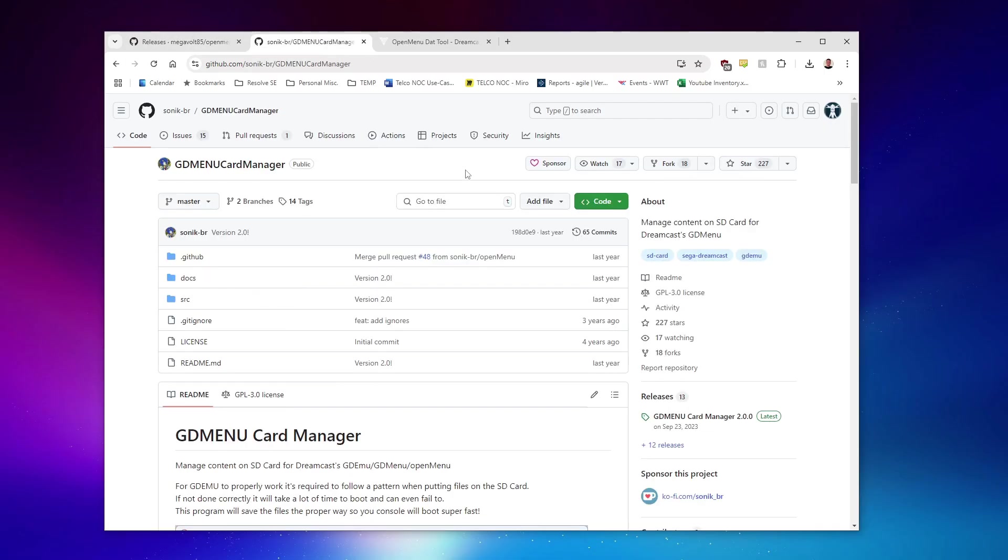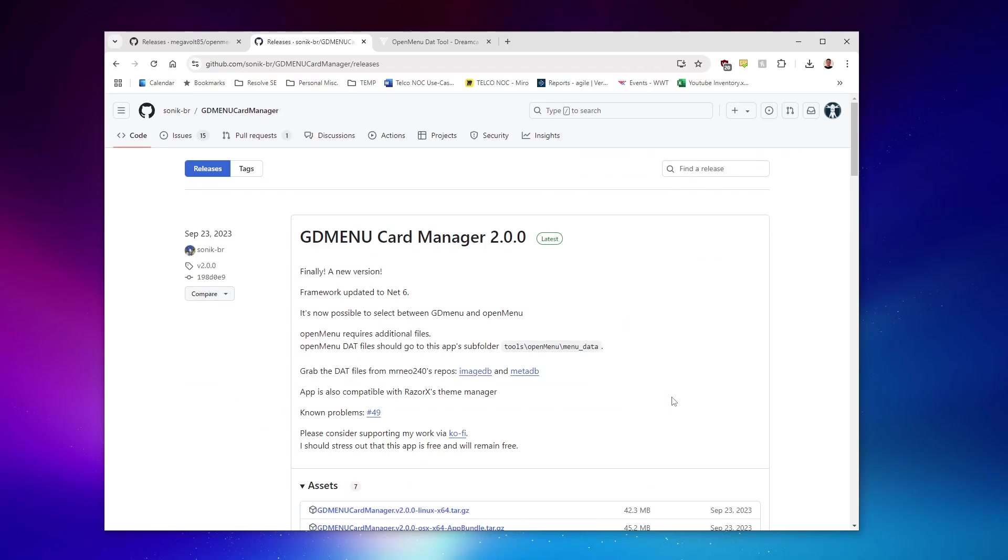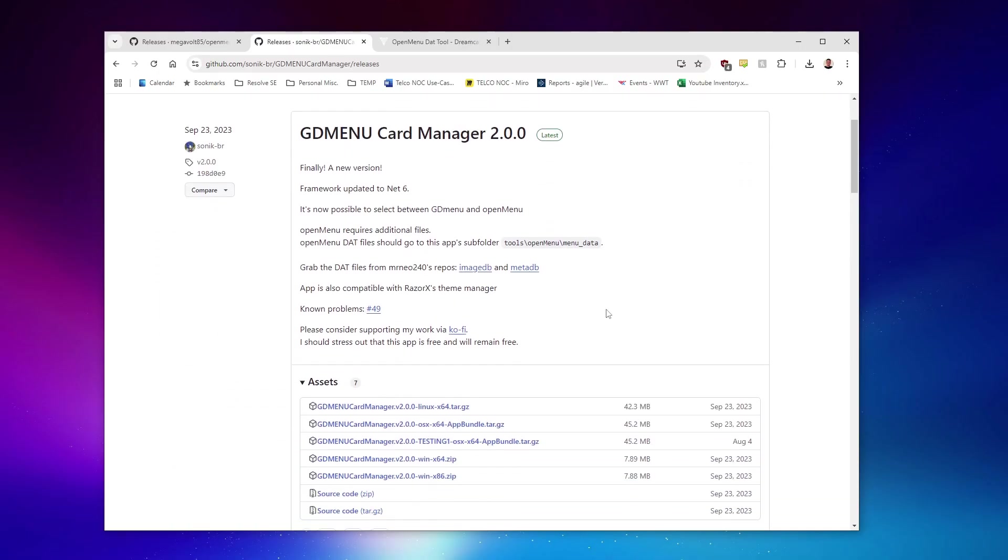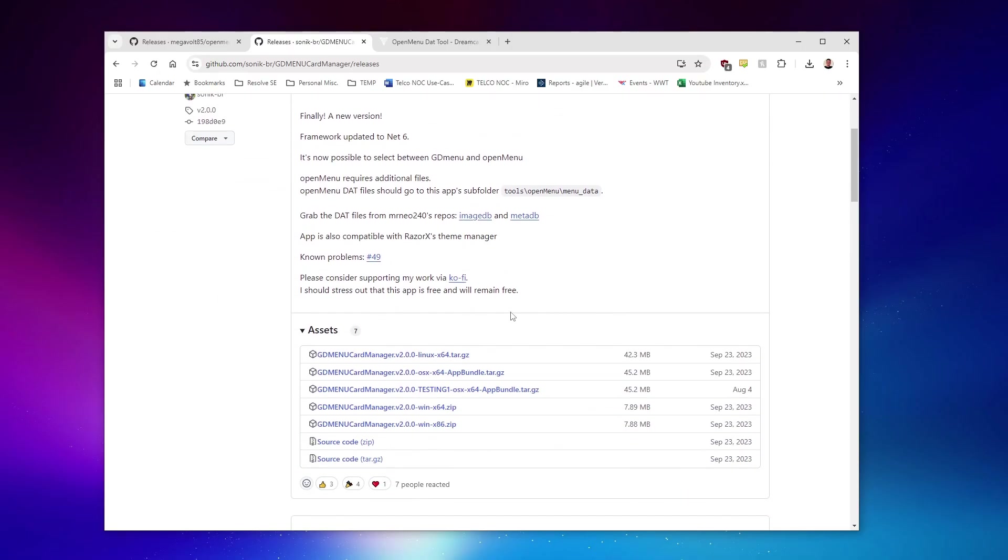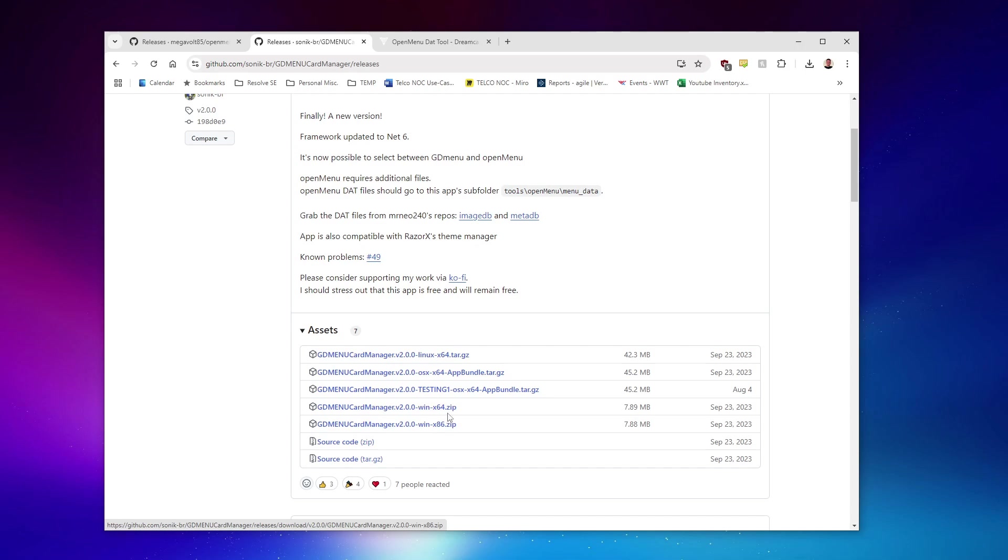Next, we're going to need the GDMenu card manager, a much more modern SD card management utility than the legacy one by Madcheap. We can grab this latest version, and the latest version is absolutely required for our purposes, version 2, right here. You can grab either the 64-bit or 32-bit Windows executables, but just go ahead and grab the 64-bit if you're on Windows.